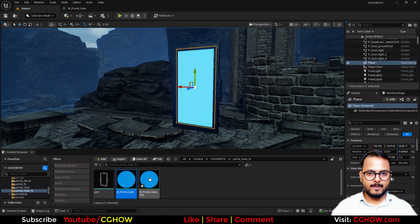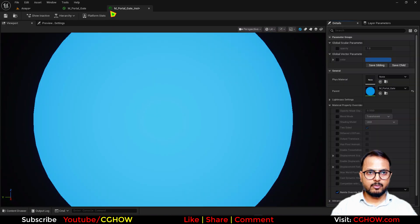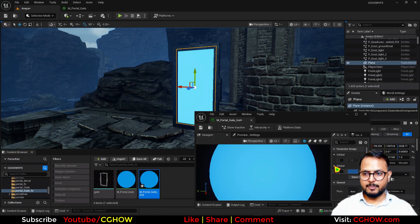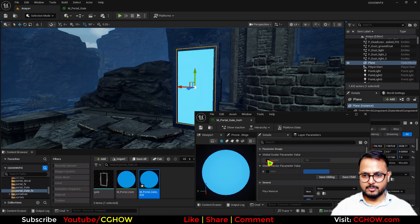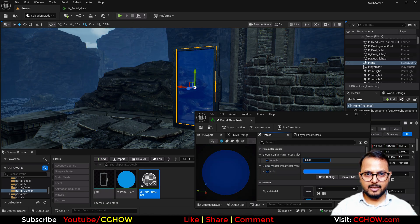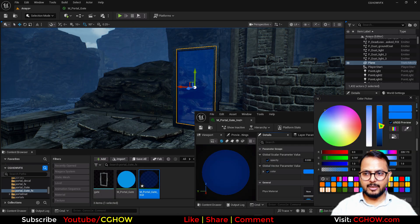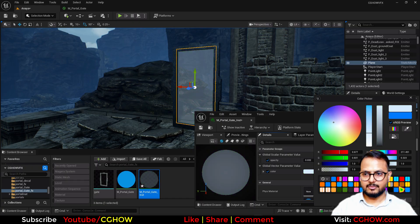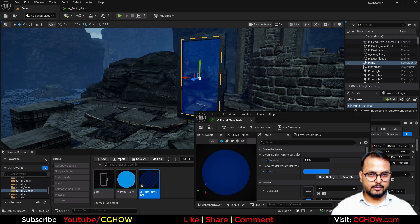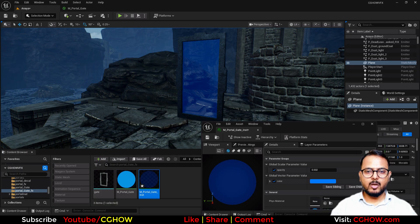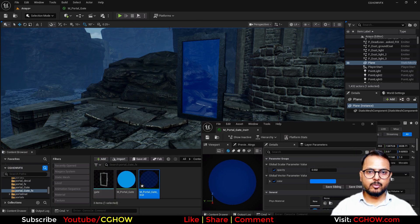Now you can see this is fully opaque, but with the parameters inside the instance material we can decrease the opacity like this, and we can make this any color we like. So we have this and that will pass through the gate.